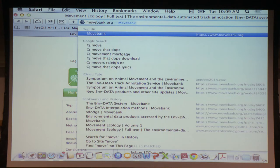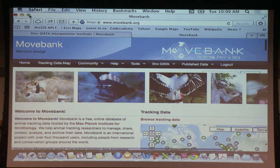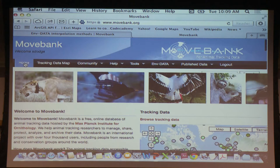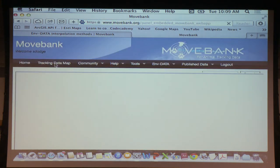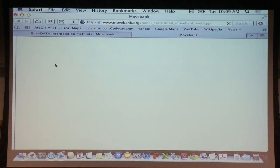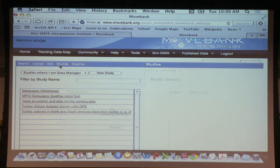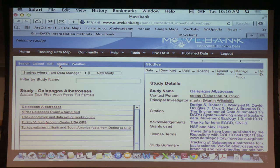I'll open MoveBank — you're all familiar with it, hopefully. In order to annotate the data, we need to go to the Tracking Data Map to find your study. The first step is to find your study there. Then go to Studies and you'll find a list of studies that you own, are a data manager for, or are allowed to edit. Here I'm going to choose the Galapagos Albatrosses study.